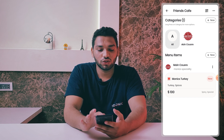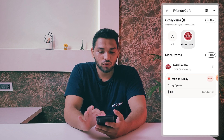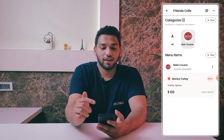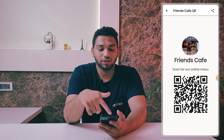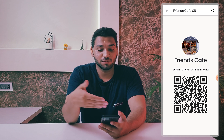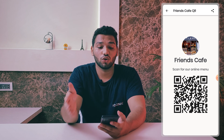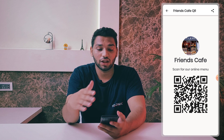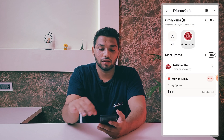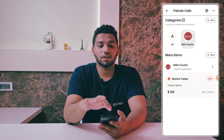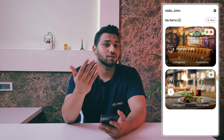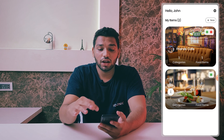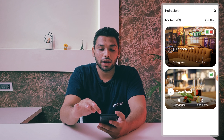The item will be shown under both 'All' and 'Main Course.' In the top section we have the QR code made just for you — that's the Friends Cafe QR code. You can share it to your customers or anyone you want. This is the basic overview of a restaurant. You can add multiple restaurants and businesses, or any service you provide.